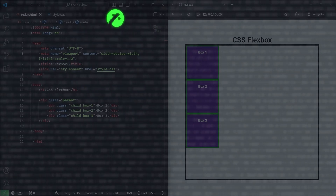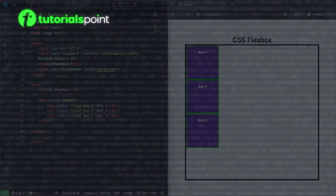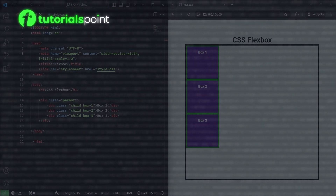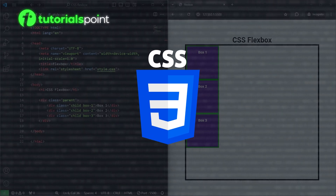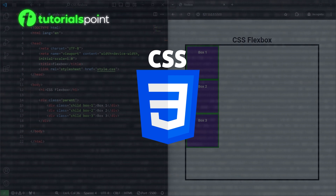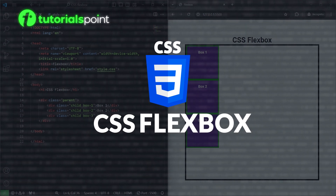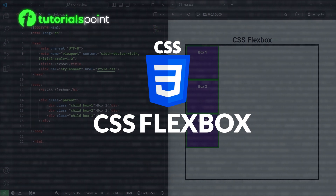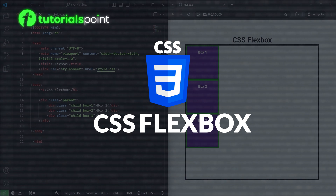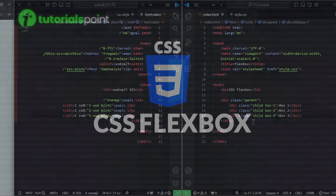Hello and welcome to TutorialsPoint. My name is Faz and we are continuing our CSS series. In this video we are going to learn about CSS Flexbox from complete scratch. So without wasting time, let's get started.